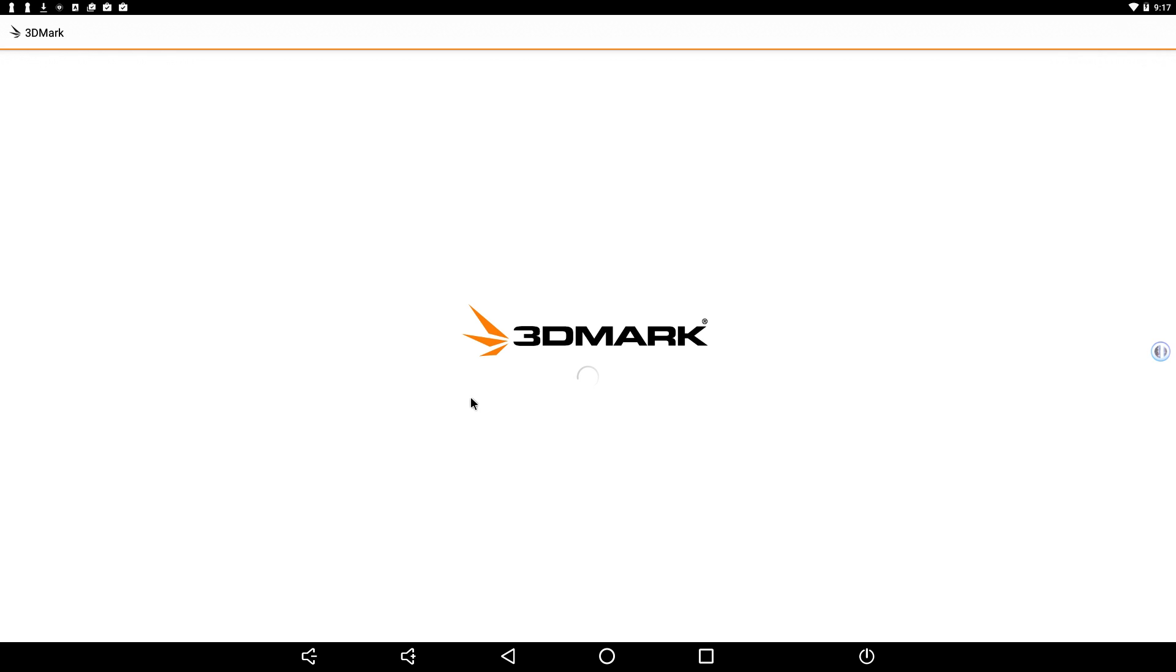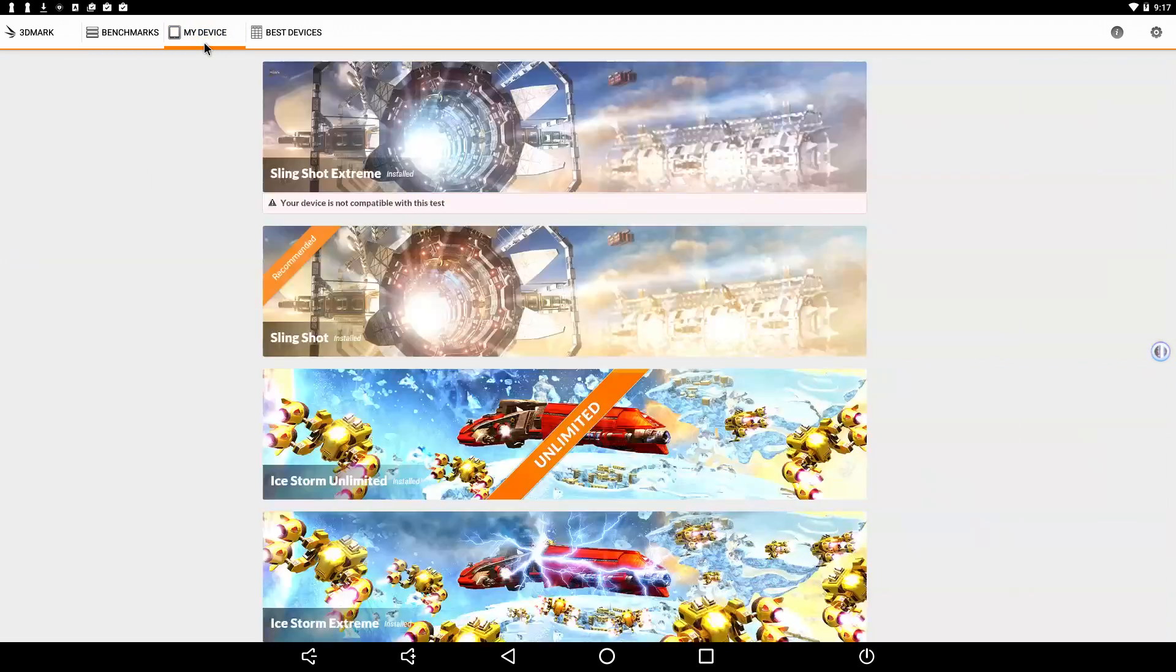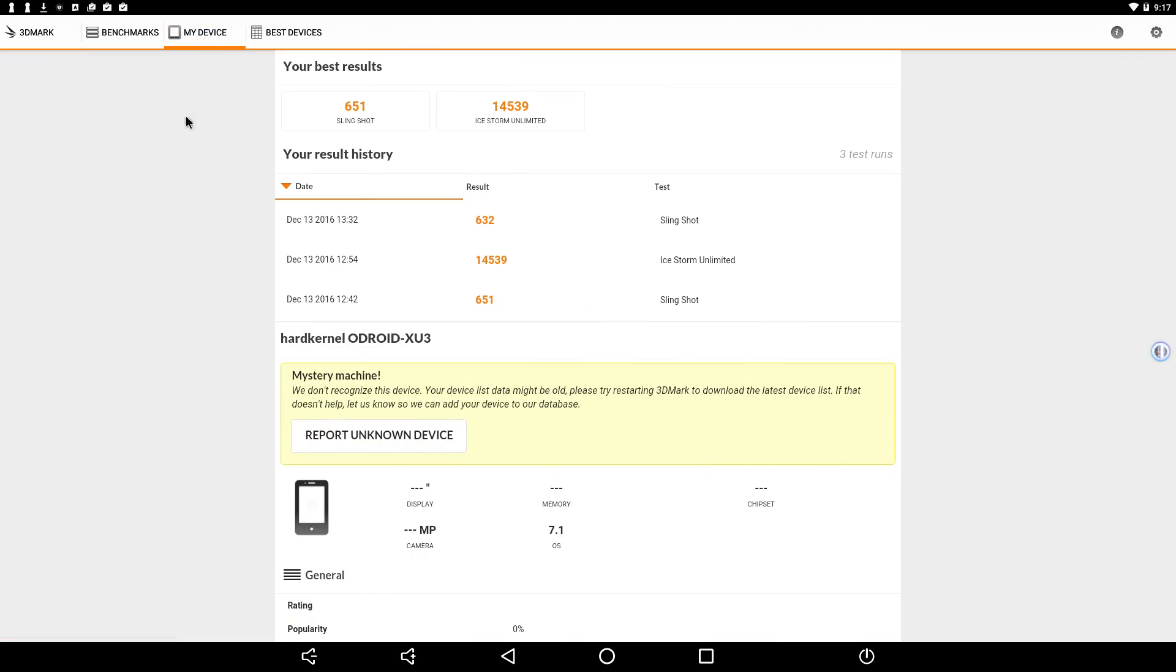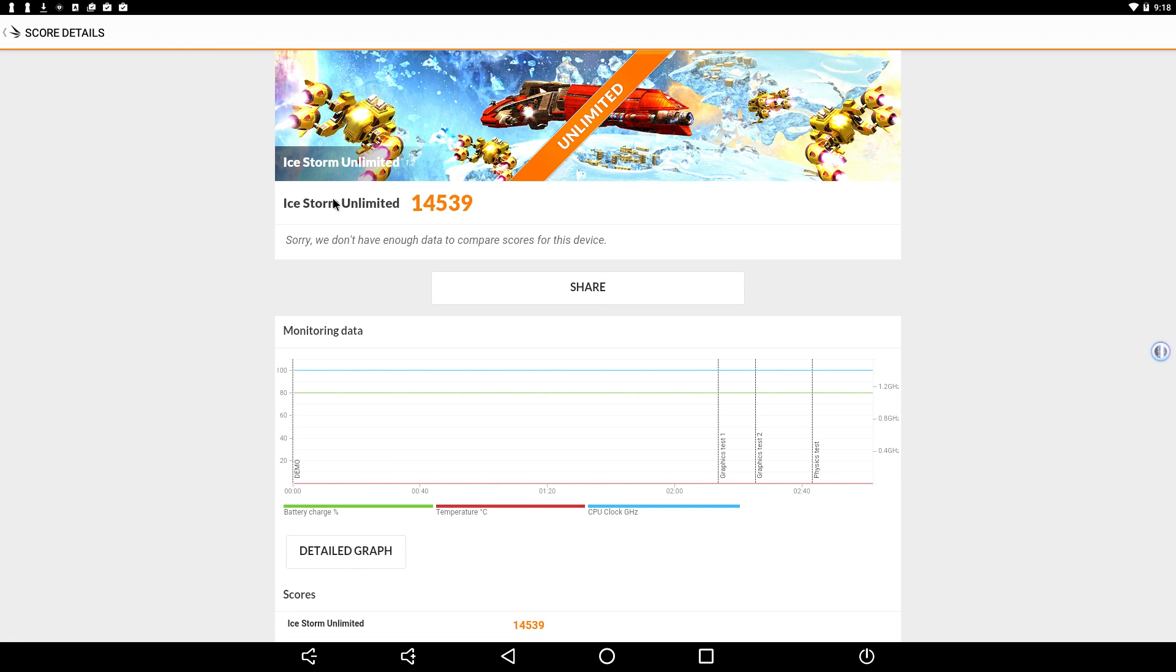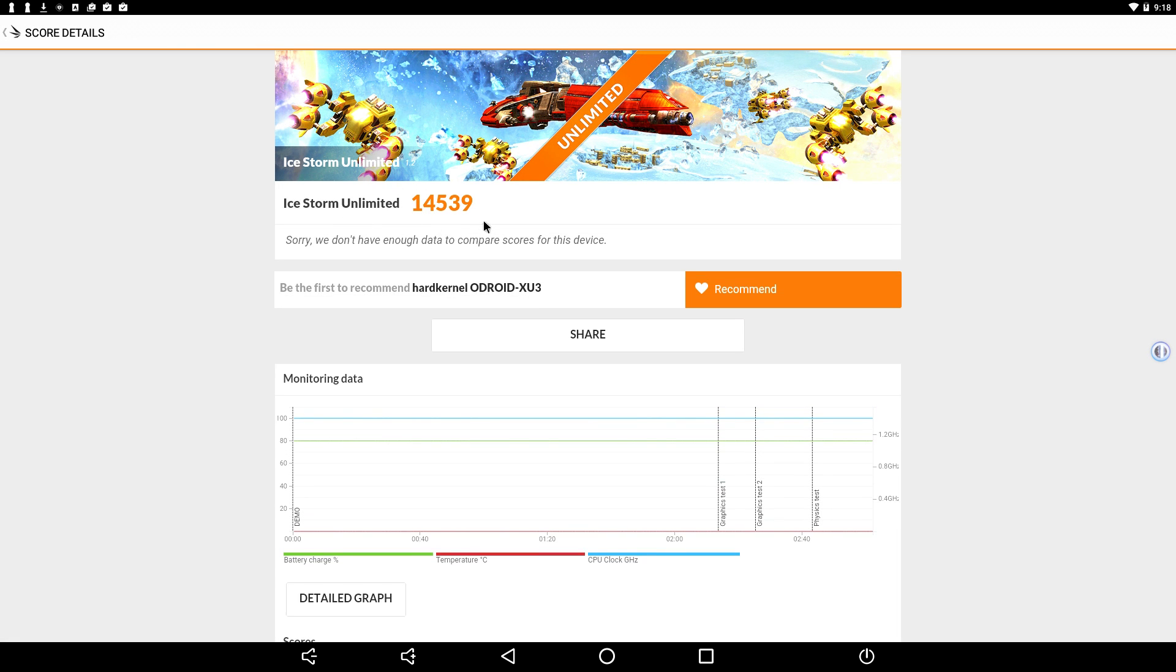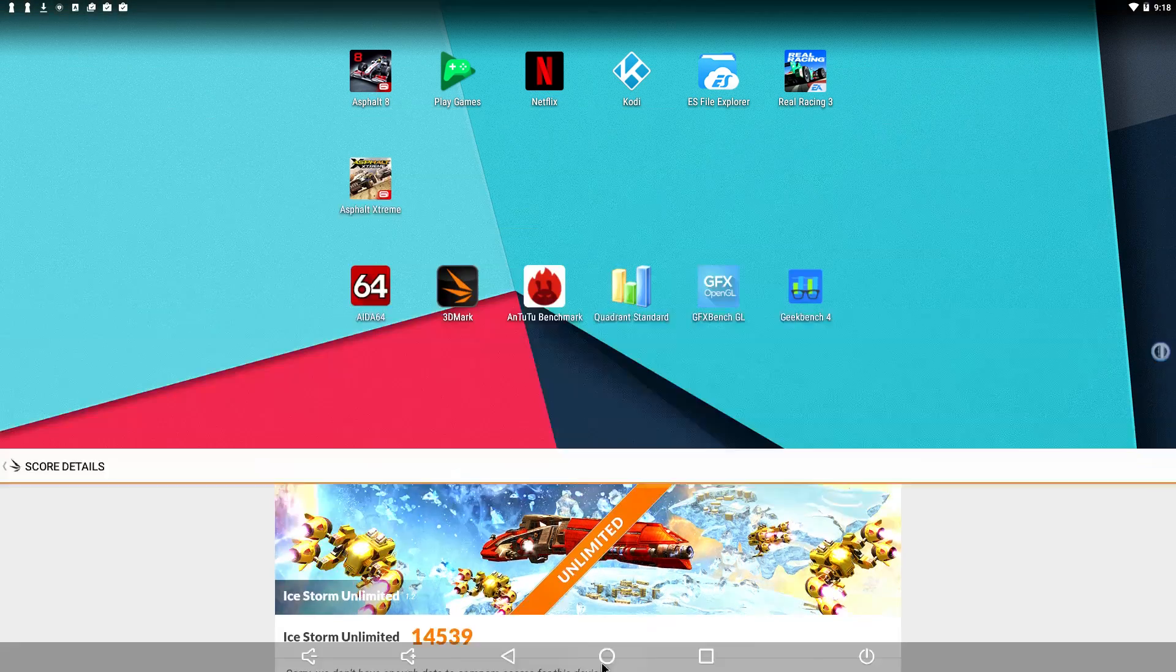Let's check out 3DMark. So with Slingshot ES 3.0, I scored a 651. With Ice Storm Unlimited, I scored a 14,539. Now I've tested a lot of ARM-based single board computers and this by far is the highest scoring Android single board computer that I have tested. It's not super impressive in the scores but these are benchmarks.